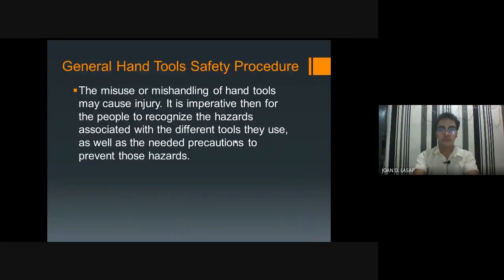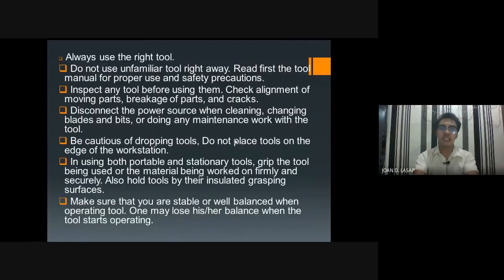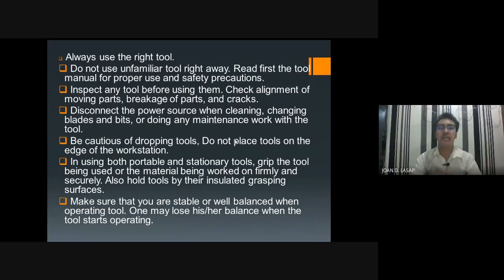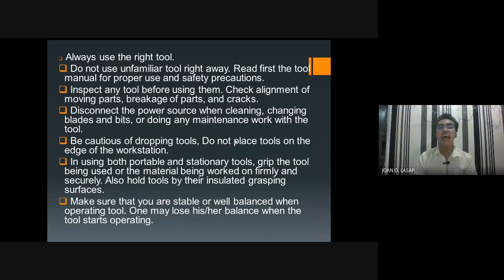These are the general safety procedures. First, always use the right tool — always use appropriate tools for what we are doing. Do not use an unfamiliar tool right away. Read first the tool manual for proper use and safety precautions. Always use tools you are familiar with, not unfamiliar ones. Read the manual first if you are unfamiliar with the tool.